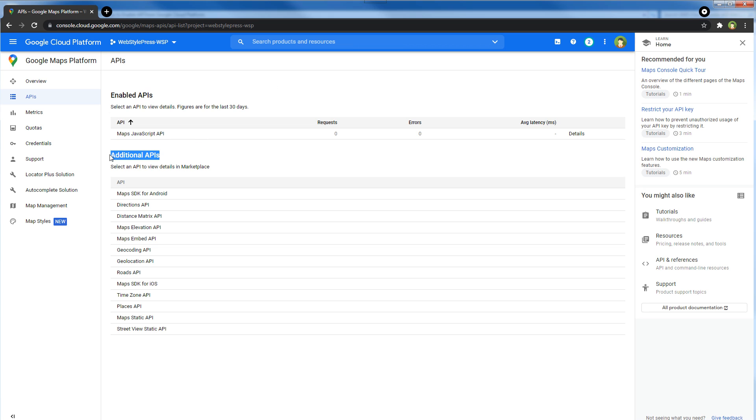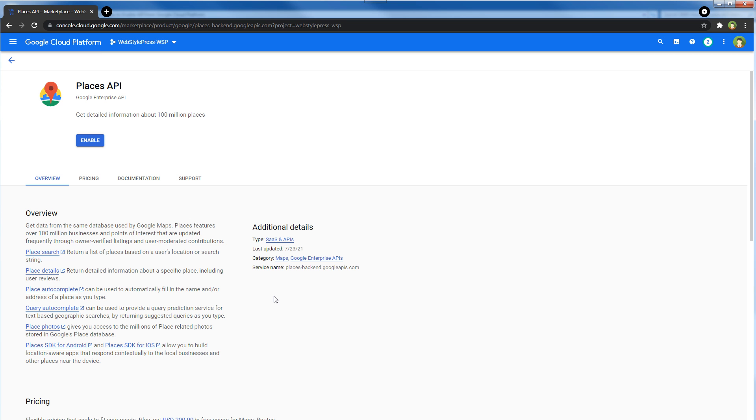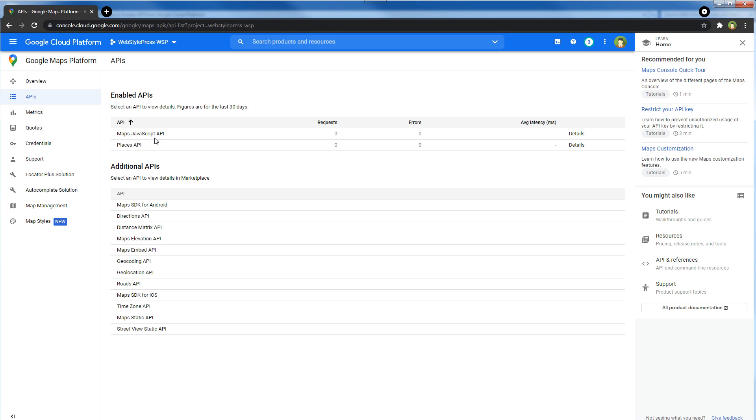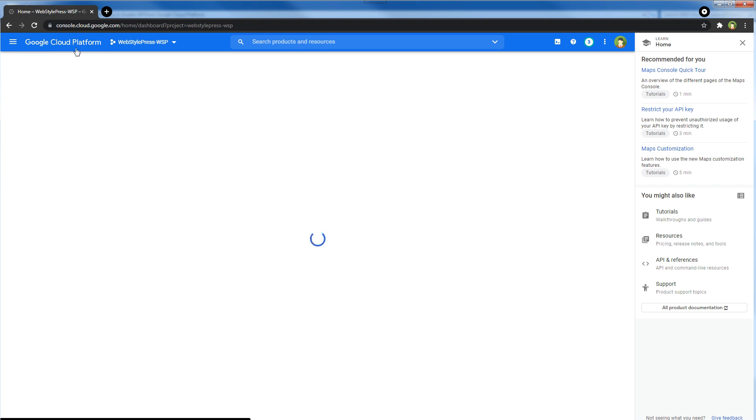I can go here, click at the Places API, and enable it as well. Now these two APIs have been enabled. If you want to search and enable more APIs, you can click here.